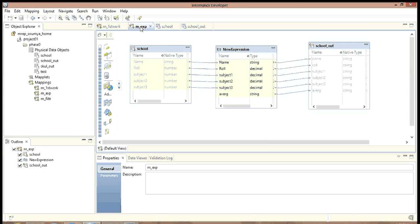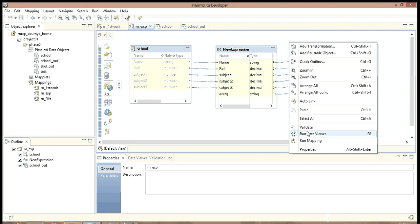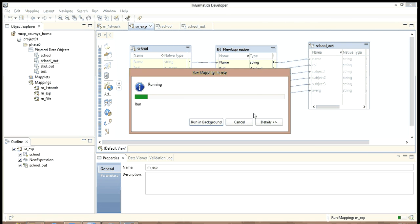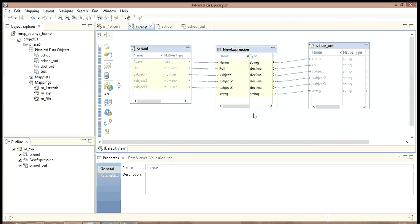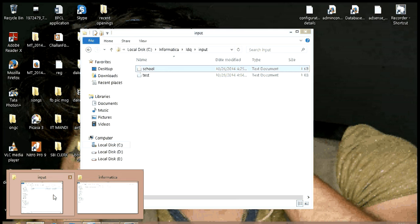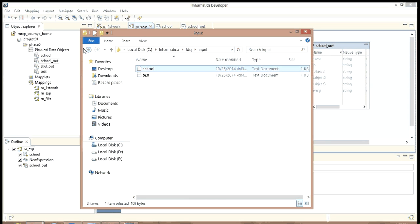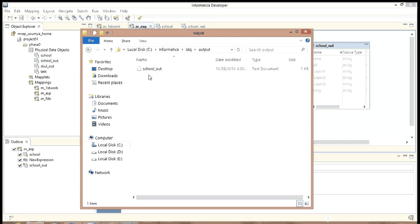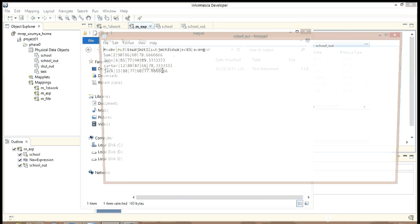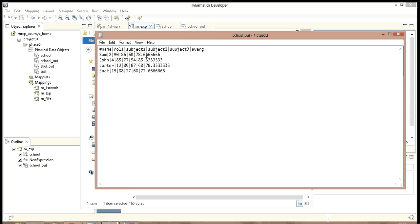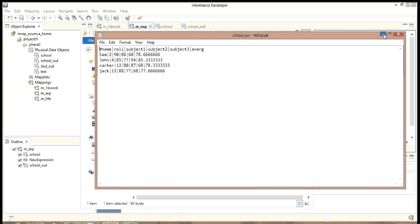I am going to the mapping. Run this mapping. It is running. Now we will go and see where the object has been saved along with the output. Output, school underscore out. And here is the output. Average of all the students is calculated.